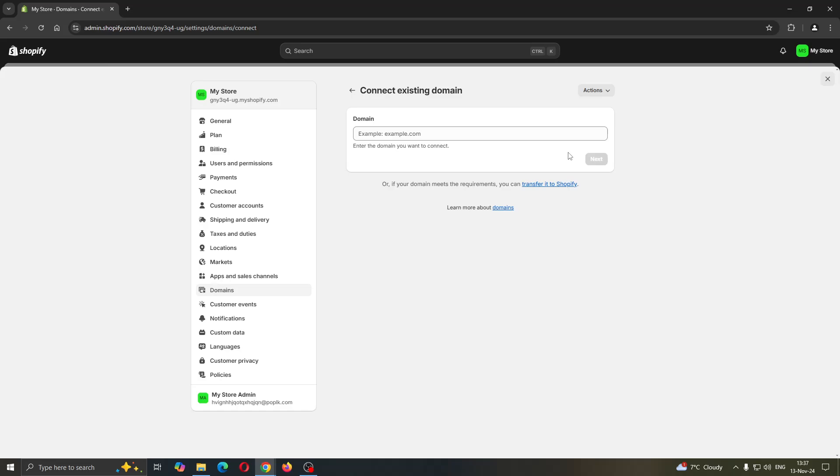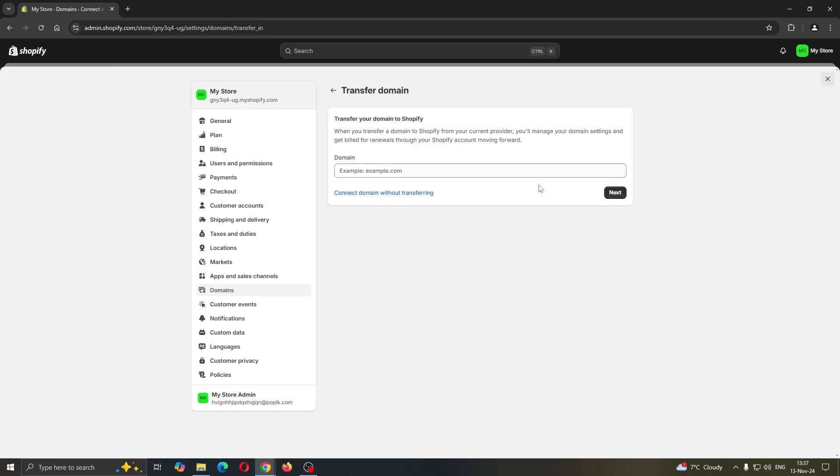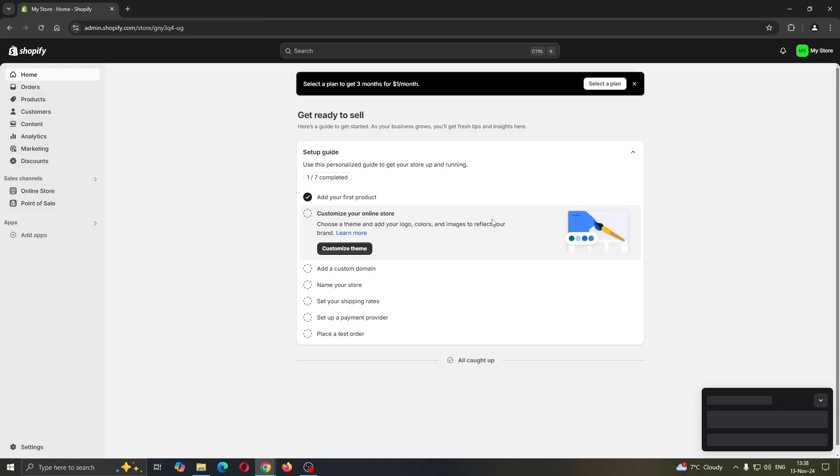This will enable you to transfer it to Shopify. If your domain meets the requirements, you can transfer it to Shopify and get started with transferring your domain. Go ahead and click next, add your domain, and get started with this process. That's basically how to do it.